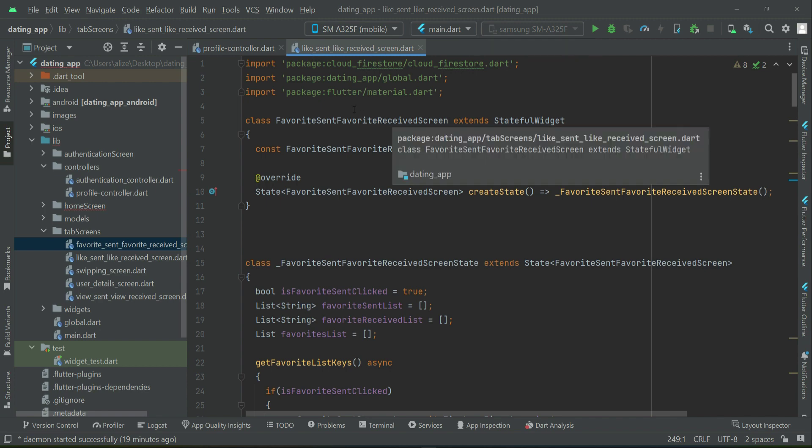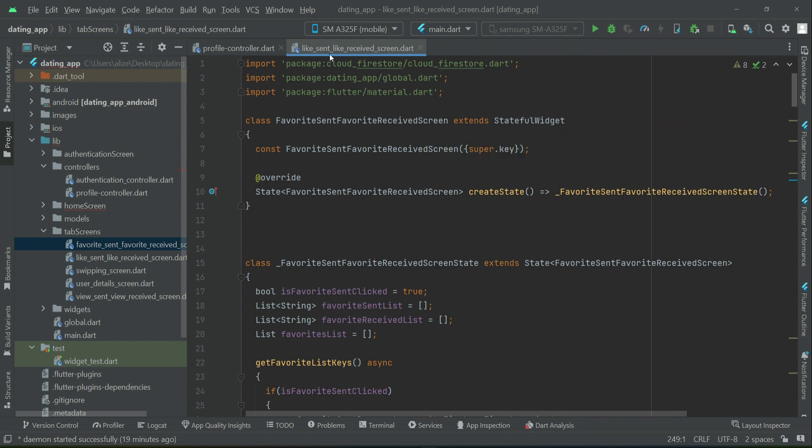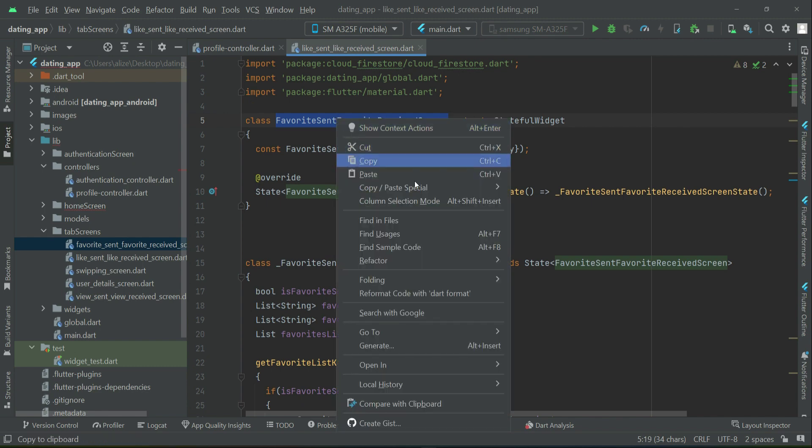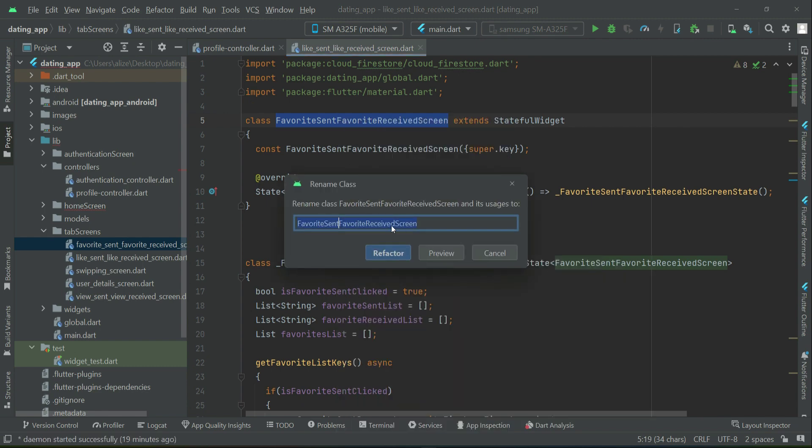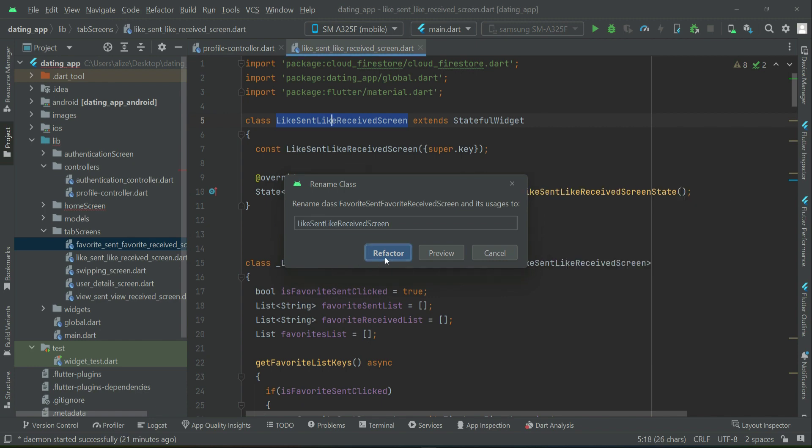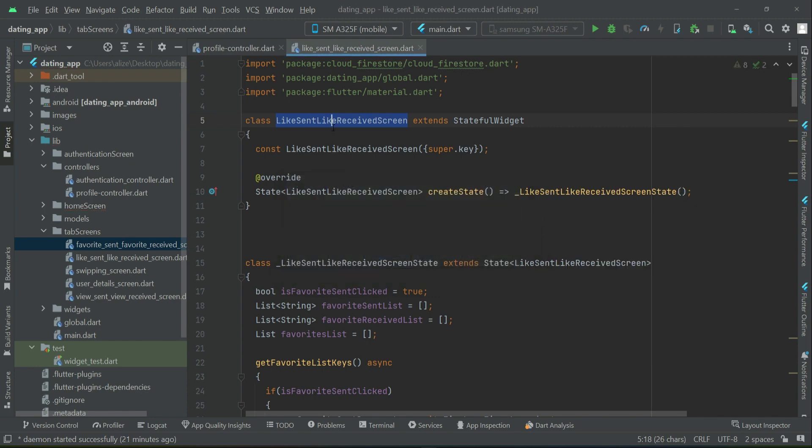Of course, now we will change it according to the like sent and like received. So first of all, we have to change its name. Select this name, right click on it, then refactor rename. And instead of calling it this, as you know, this is our like sent, click on refactor. So you see it is changed to like sent, like received.